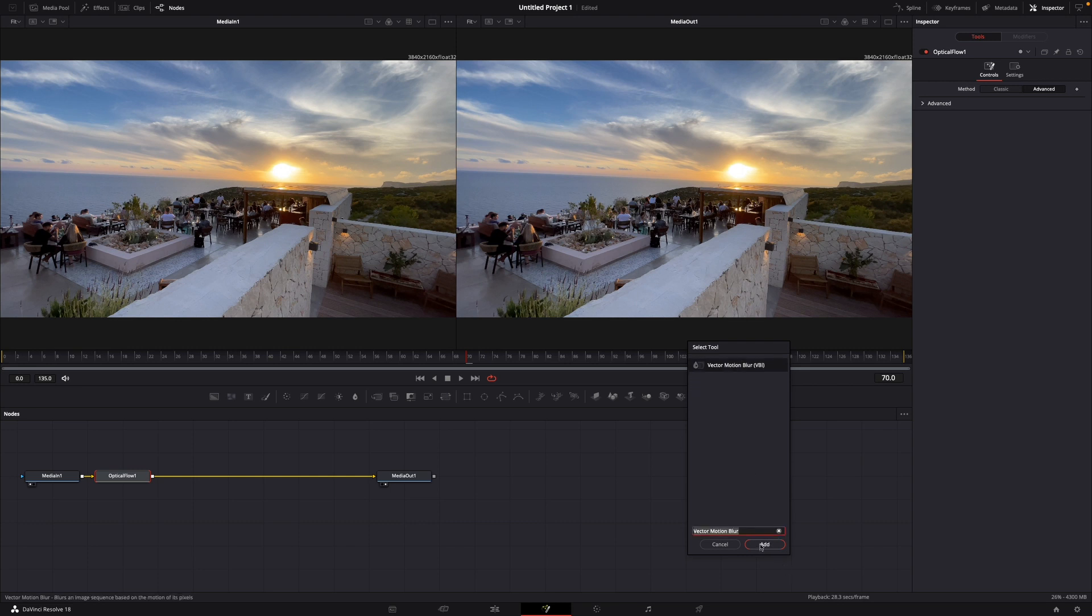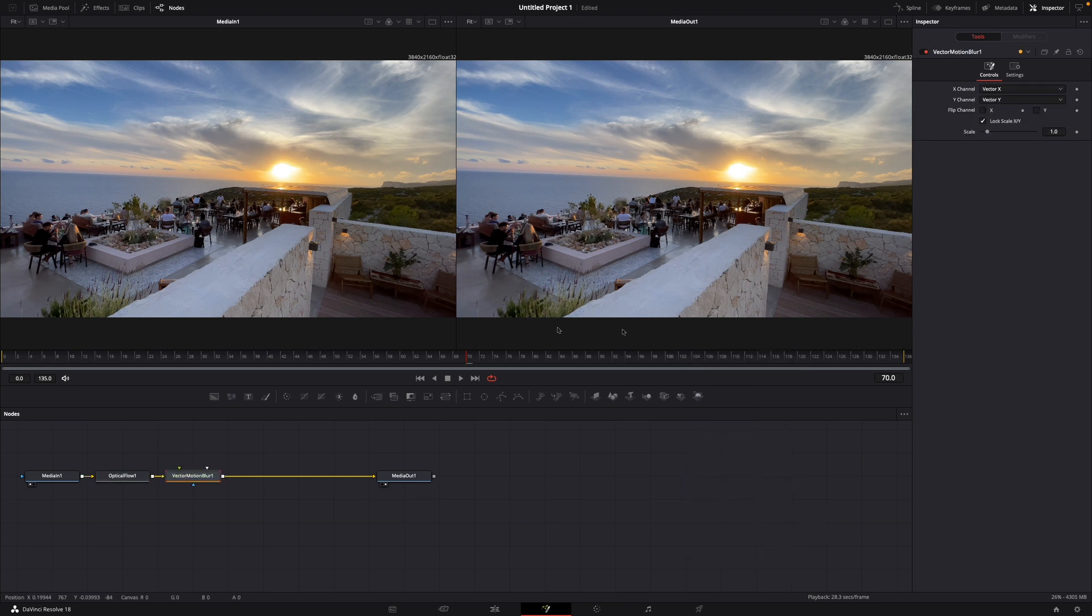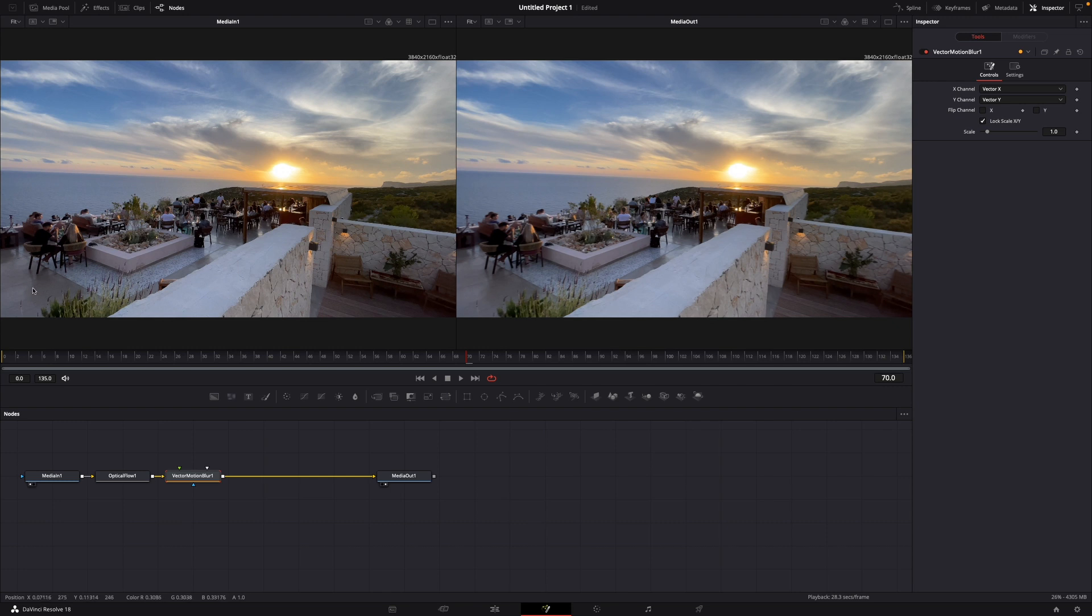And as you can see in the bottom left corner, for example here is a lot more motion blur than at the beginning of the clip.